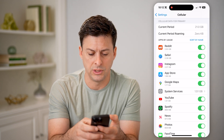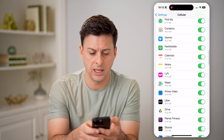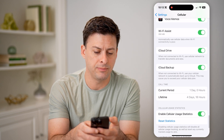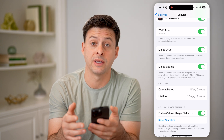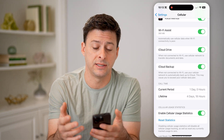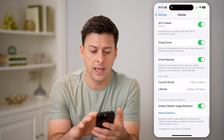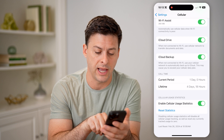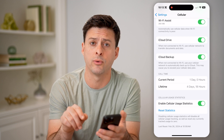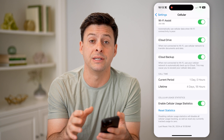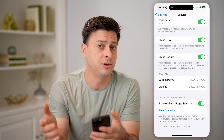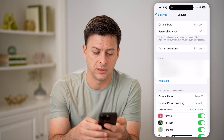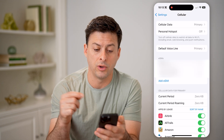You can see what apps have used the most data here. Keep in mind, this doesn't track your specific eSIM allotment. Towards the bottom, you can reset this statistic — last reset February 26, 2024. You need to manually reset this whenever you get a new eSIM, just by hitting Reset Statistics and everything will go to zero.